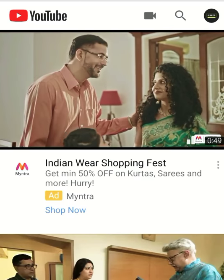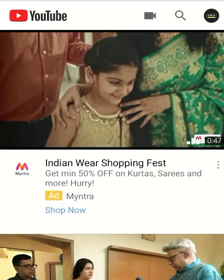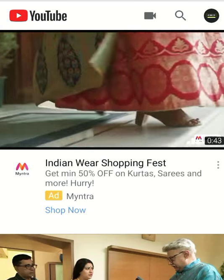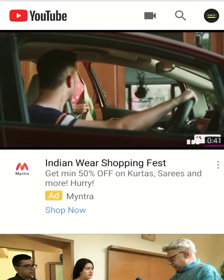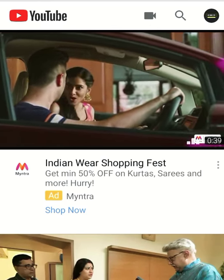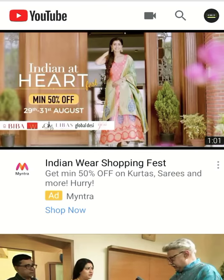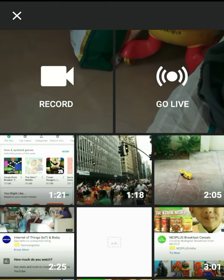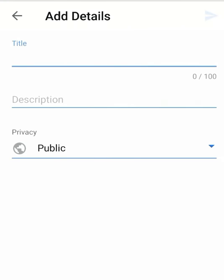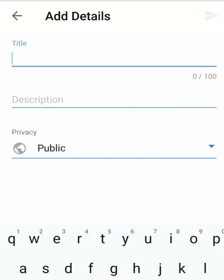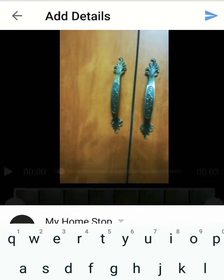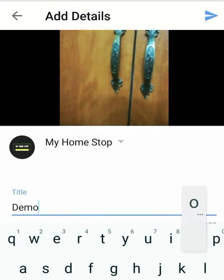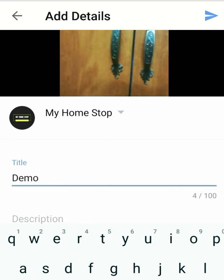Once you do that, you can click on the camera icon to upload videos, go live, or record any videos. I'm clicking on the camera icon and I'm going to upload a demo YouTube video.